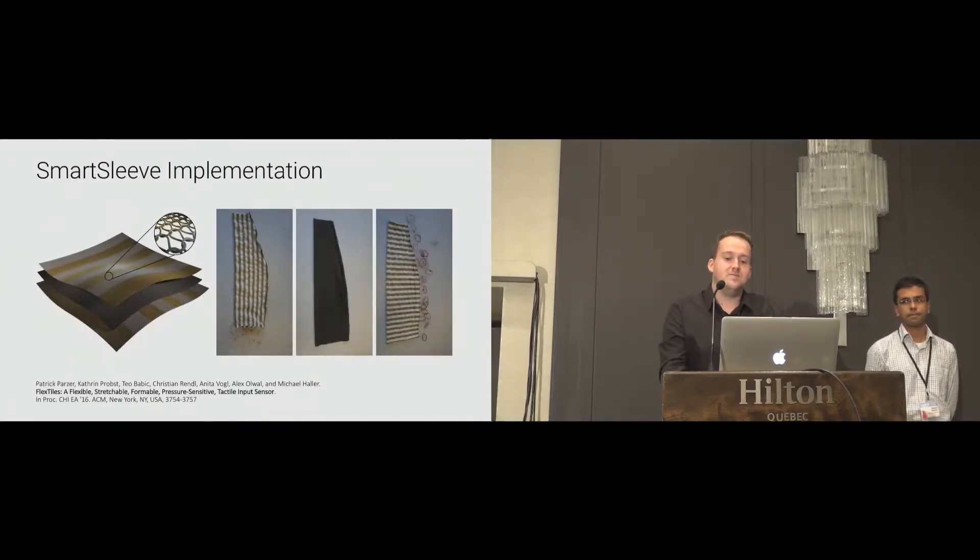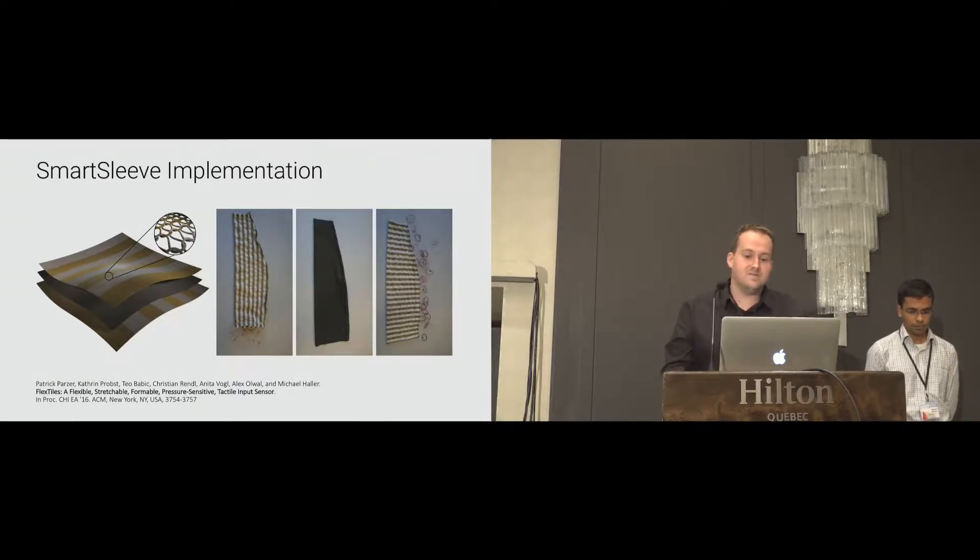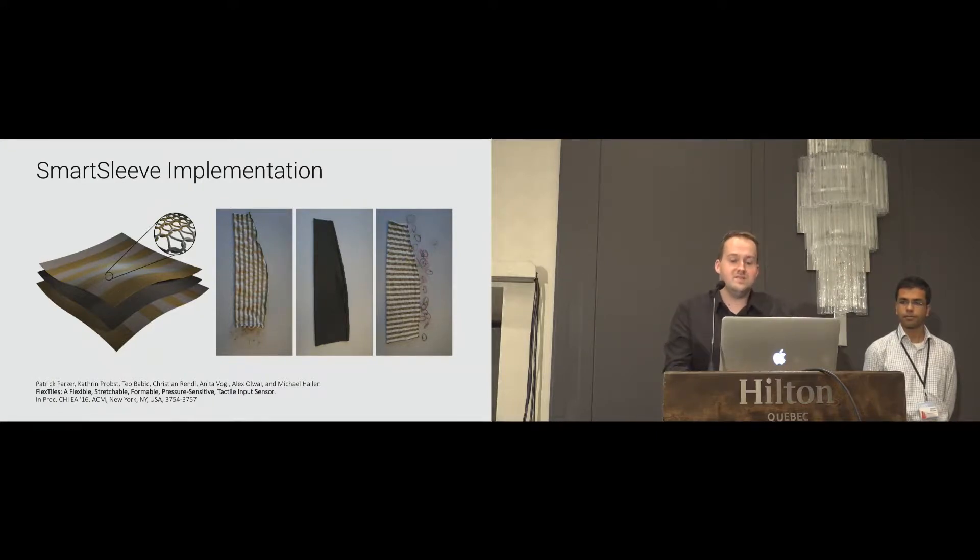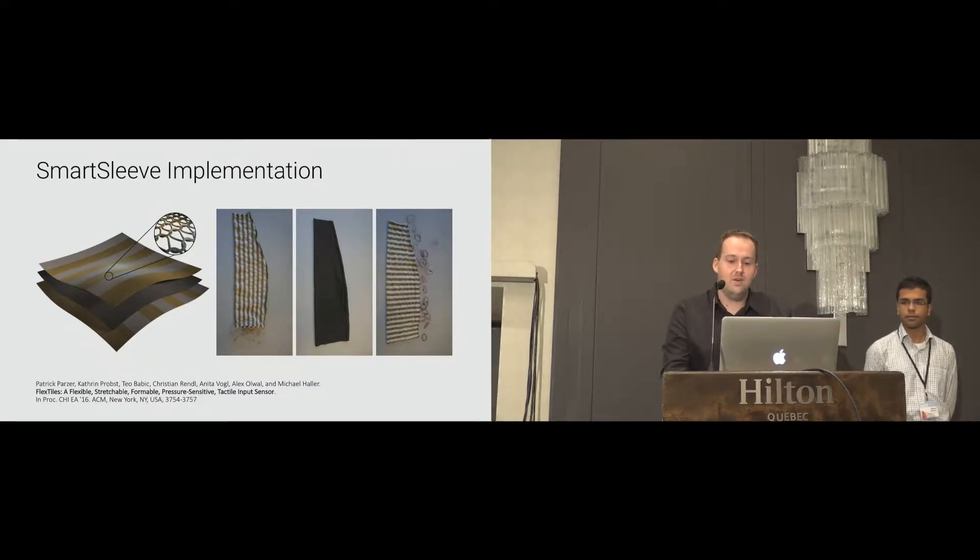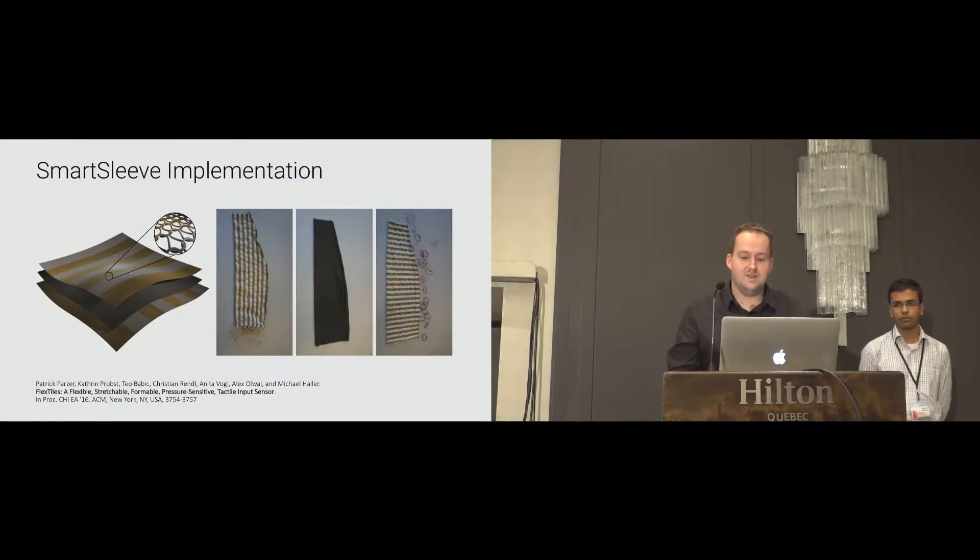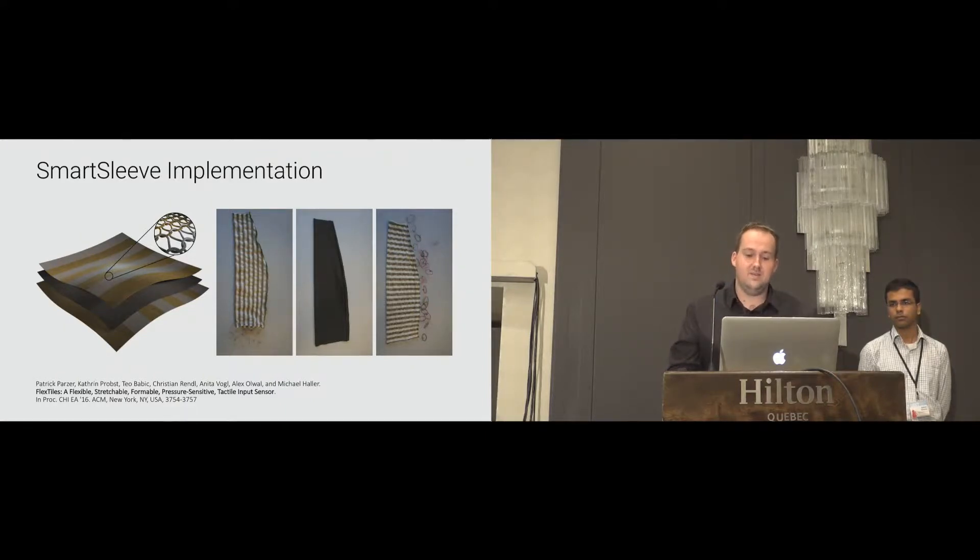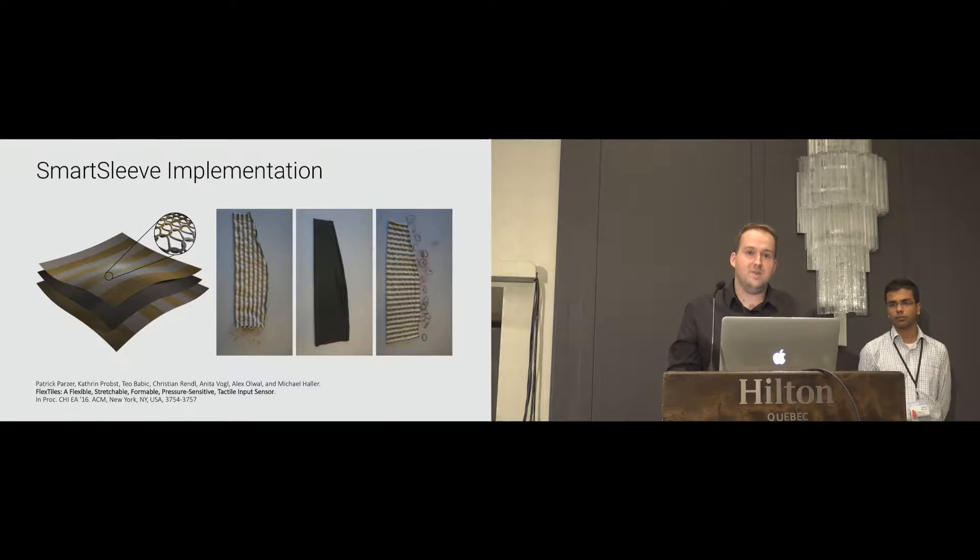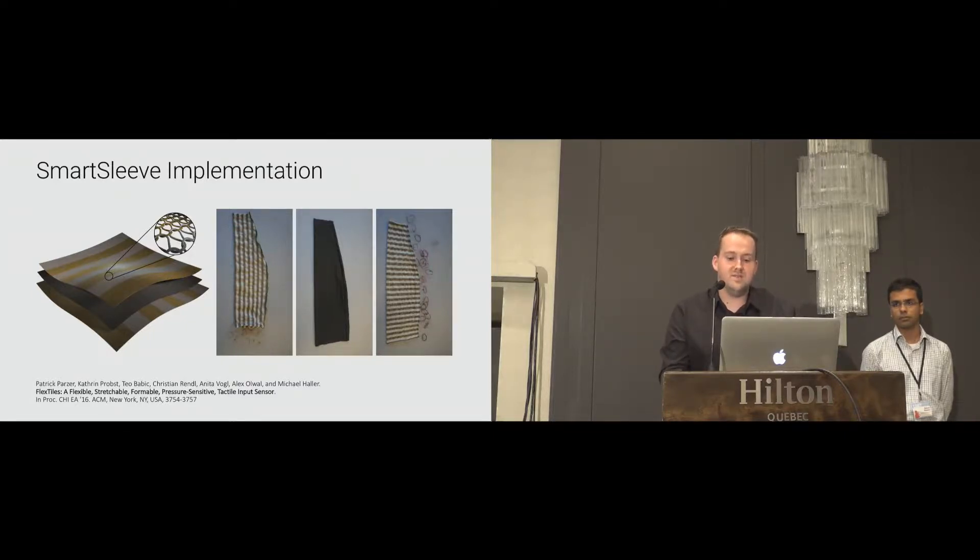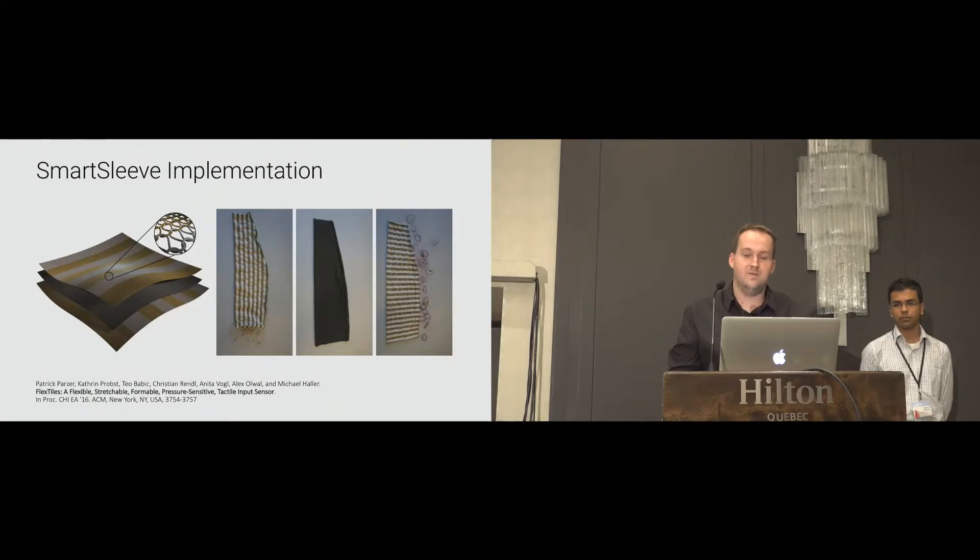SmartSleeve is a pressure-sensitive tactile input sensor which is based on flex styles, sewn in a sleeve form factor. The sleeve consists of three layers of fabric, all equally bidirectional stretchable. The top and the bottom layers are the connection layers, which consists of alternating stripes of conductive and non-conductive fabric. The two layers are placed orthogonally over each other to form a grid. The middle layer consists of a pressure-sensitive fabric. Applied mechanical stress onto the layer causes a resistance drop, which can be measured.